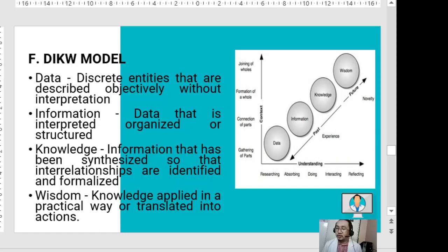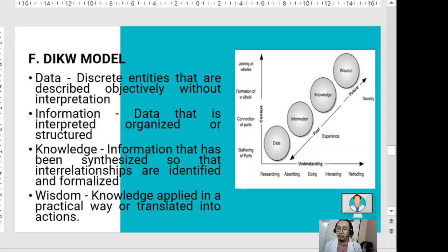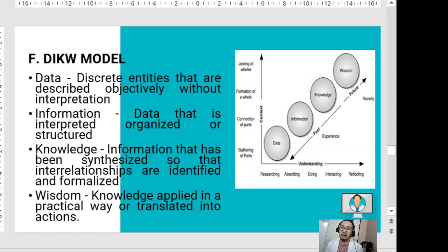In the DIKW model, the four circles represent the four core components — data, information, knowledge, and wisdom — pointing upward. Past experiences and information lead to knowledge, and present knowledge leads to future wisdom. The y-axis pertains to the complexity of the situation or system, while the x-axis pertains to human intellect or human intelligence.